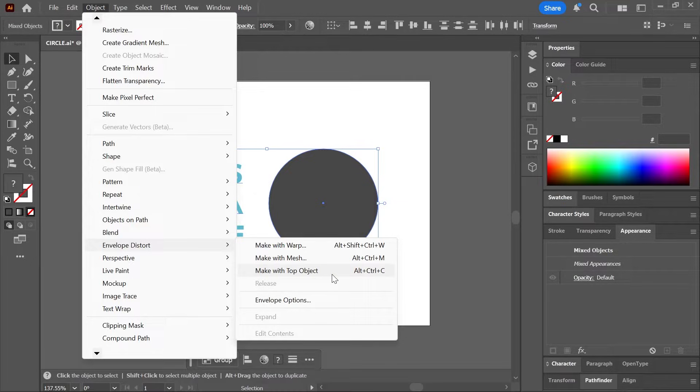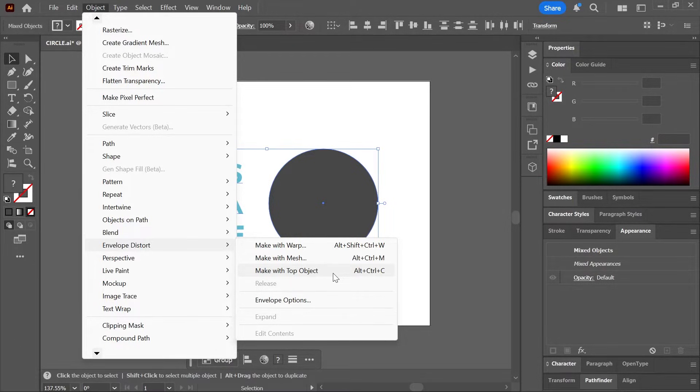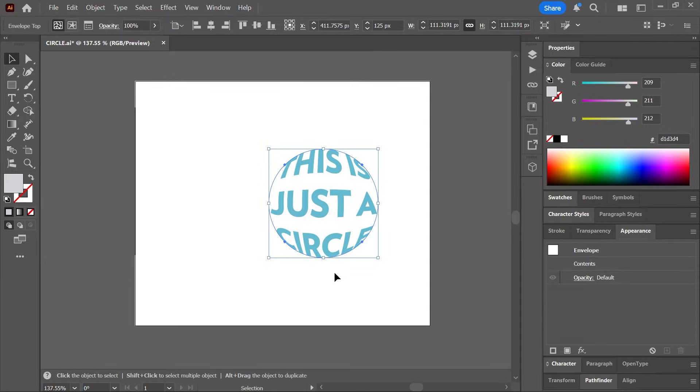Great. Now select both objects and then go to Object, Envelope Distort, Make with Top Object. What's the top object? The circle. The keyboard shortcut for this is Alt Ctrl C or Option Command C.